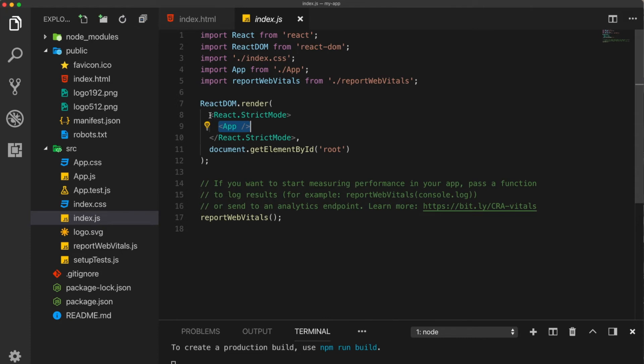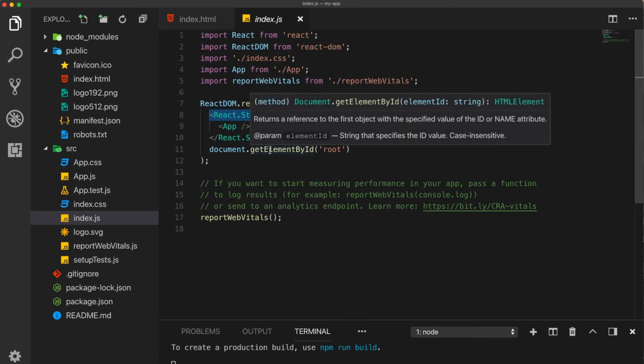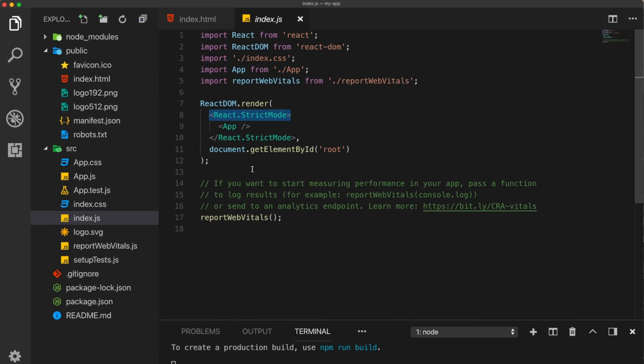So if something is wrong with the application, then we are going to see warnings thrown out. Okay, now let's go inside this app component and see what is there. So this app component is actually this file here.